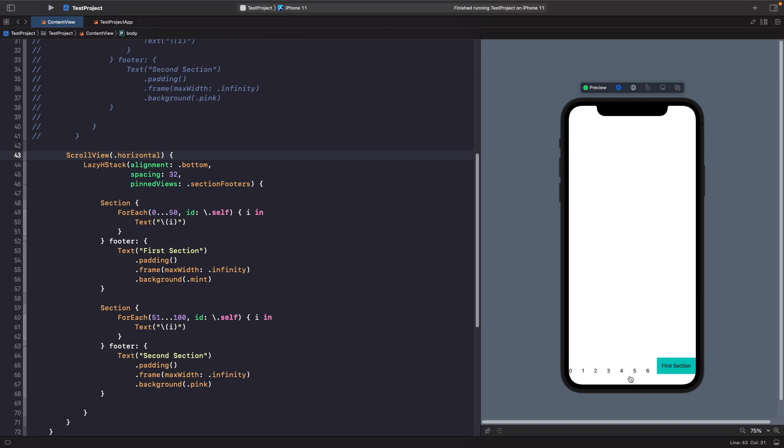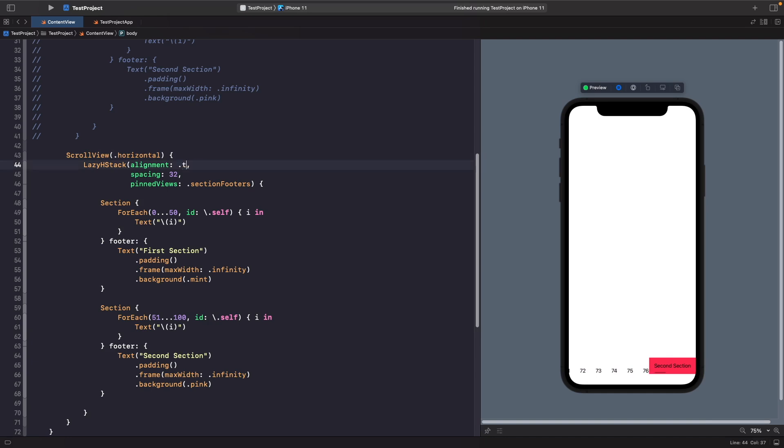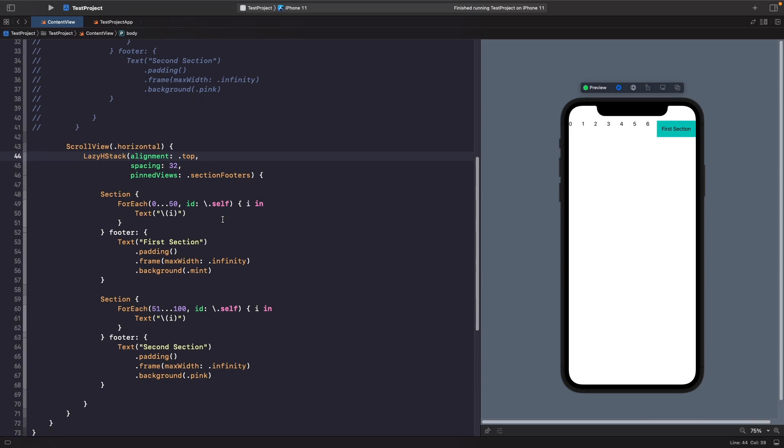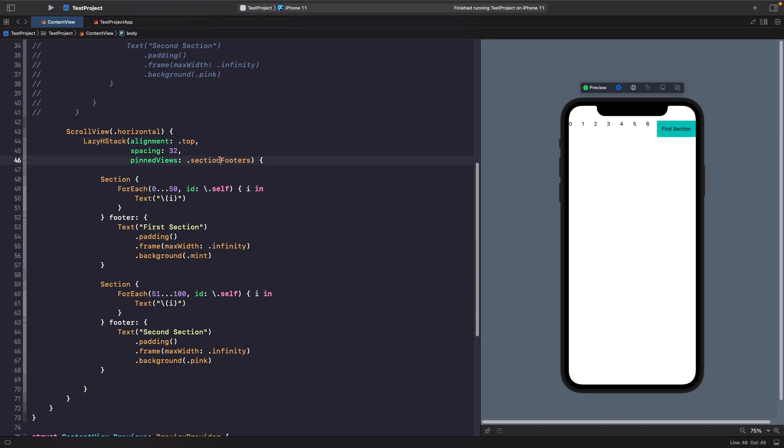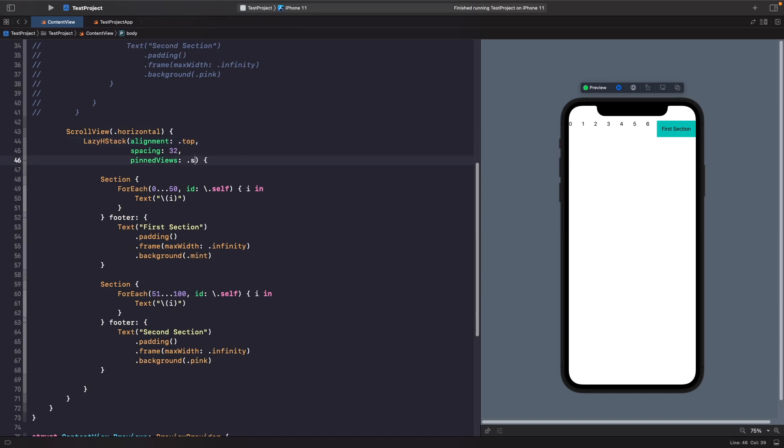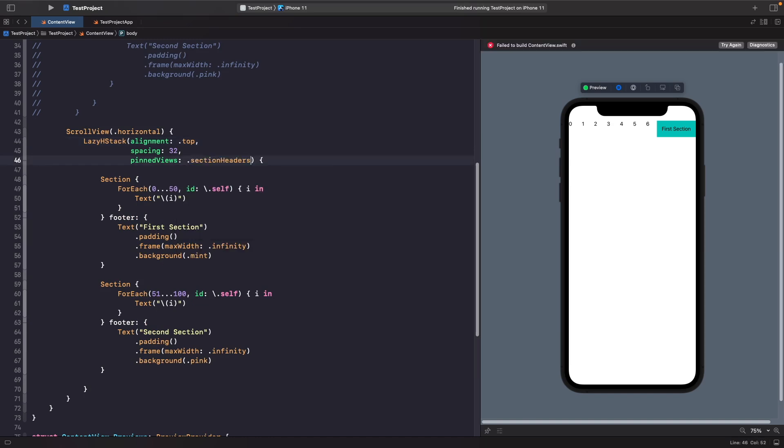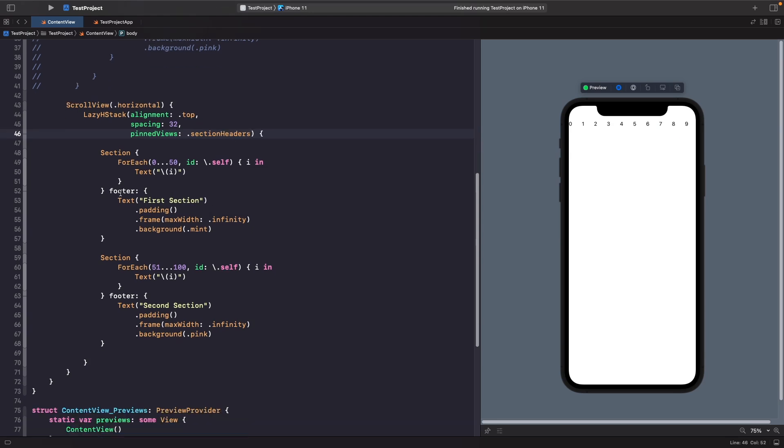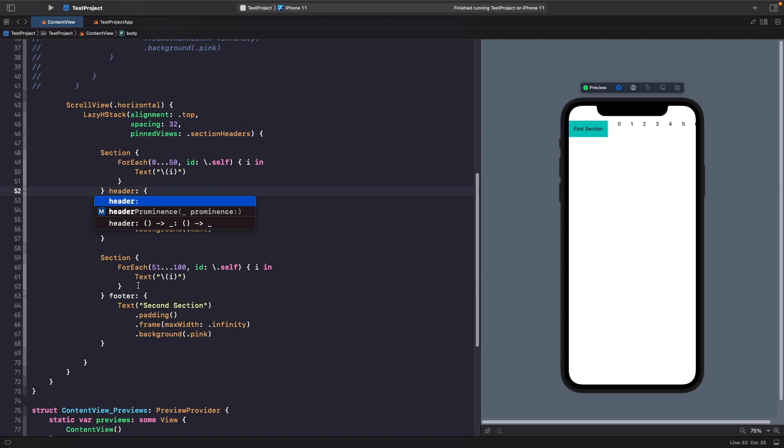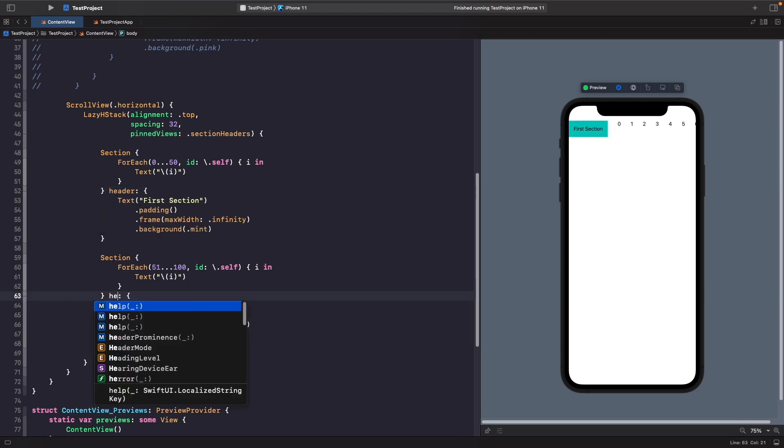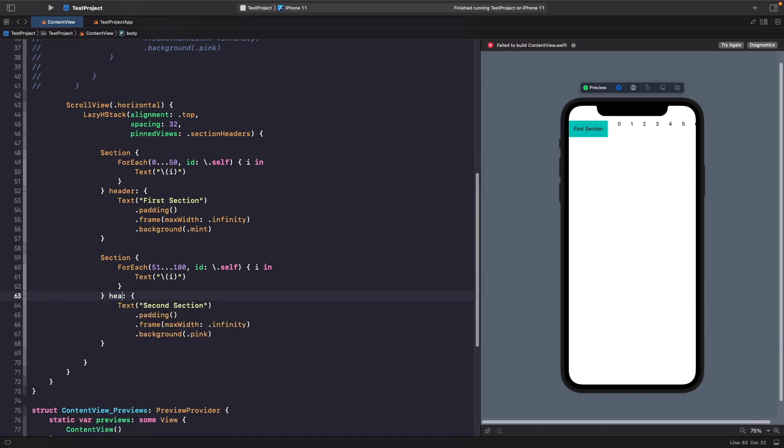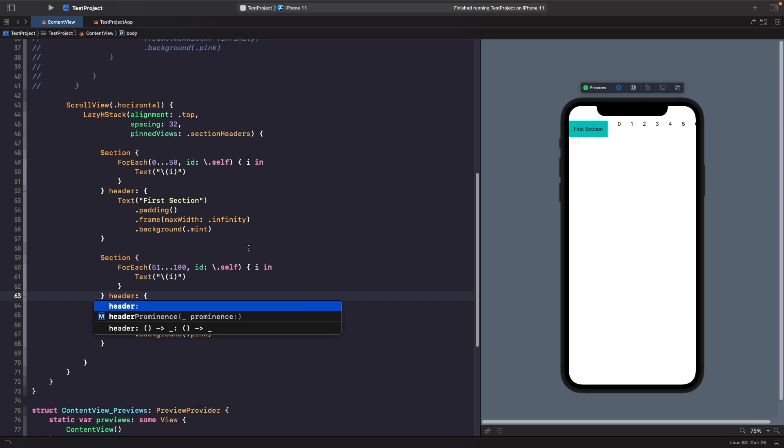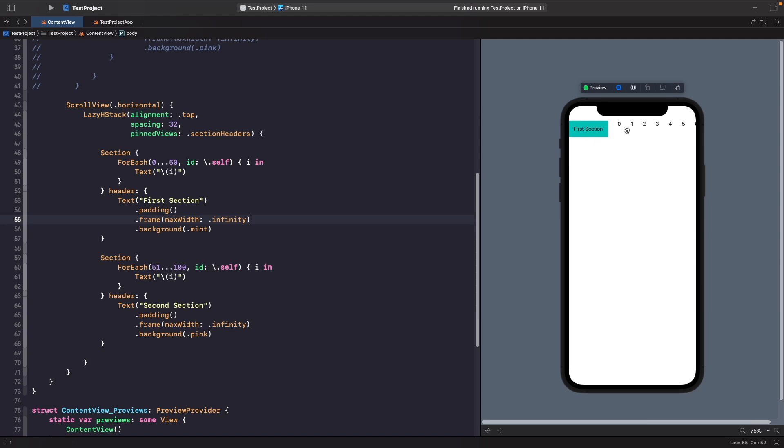Let's change the axis of our scroll view to be horizontal. You'll notice now that on the bottom we now are able to scroll through our first section, and now when we get to our second section it takes over at the bottom. If we change our alignment to top, you'll see that it now moves to the top of the screen. Similar to how we were working with our section headers, if we change this to section headers and we change our closure for our section to header, you'll see now that our section headers are positioned at the start of our horizontal scroll. As I scroll through and get to the second section, our second section header now takes over.